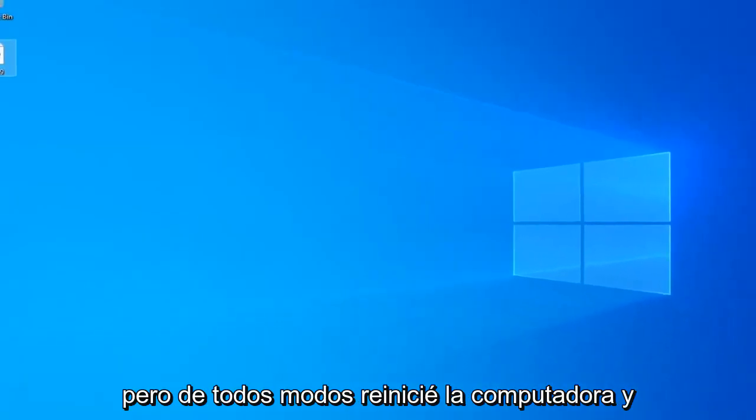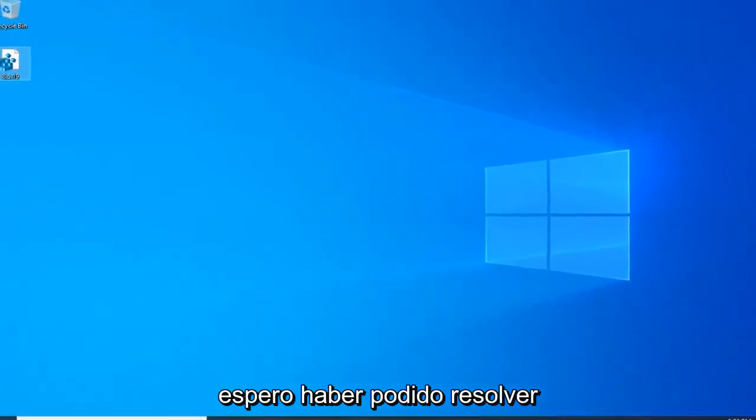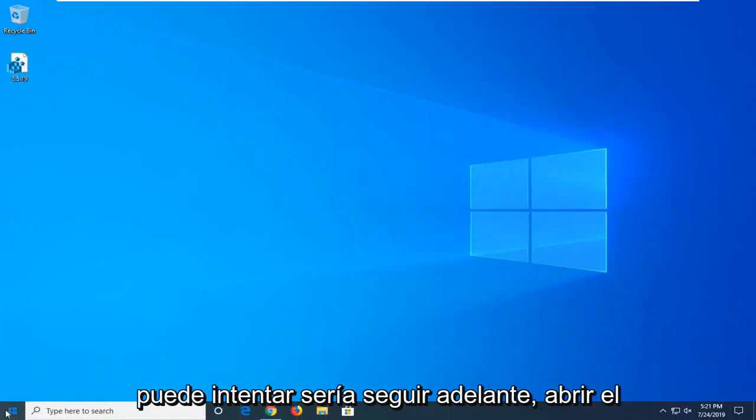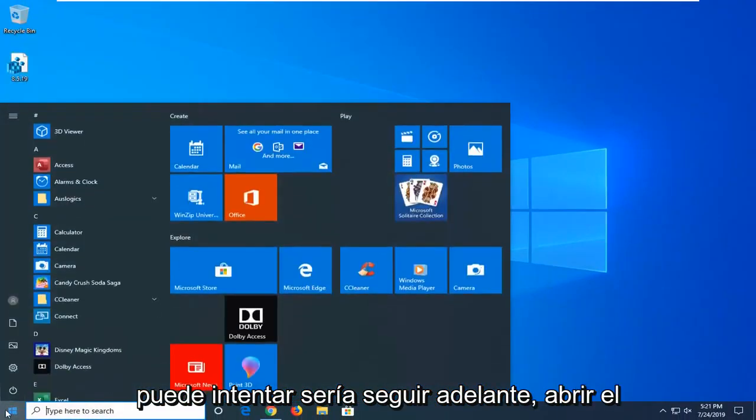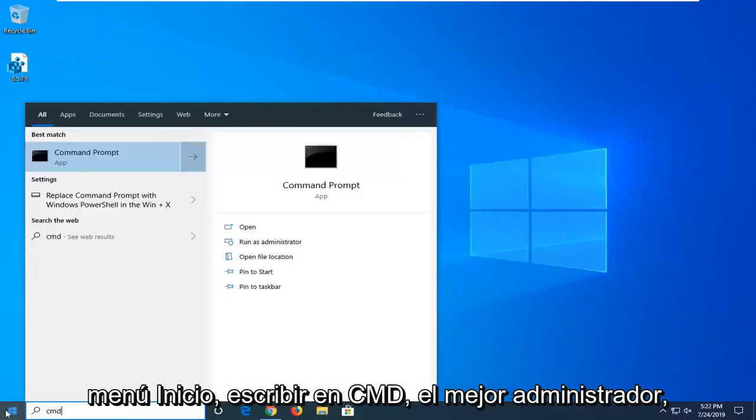But anyway, restart your computer and hopefully that has been able to resolve your problem. If not, another thing you can try would be to go ahead and open up the start menu. Type in CMD.